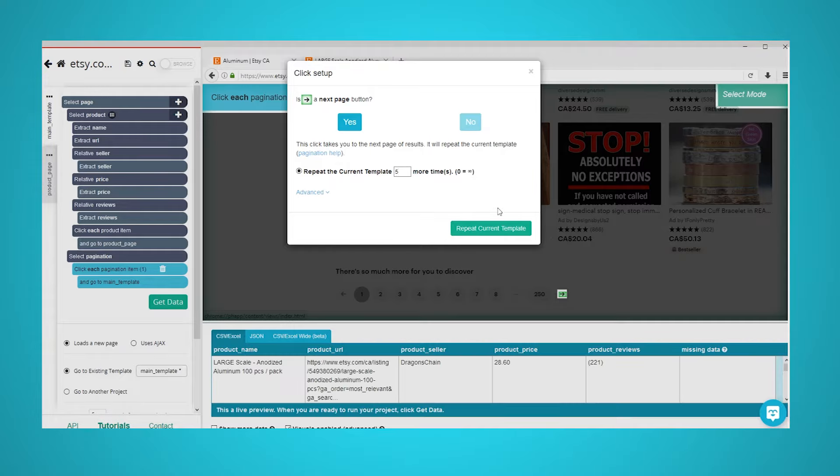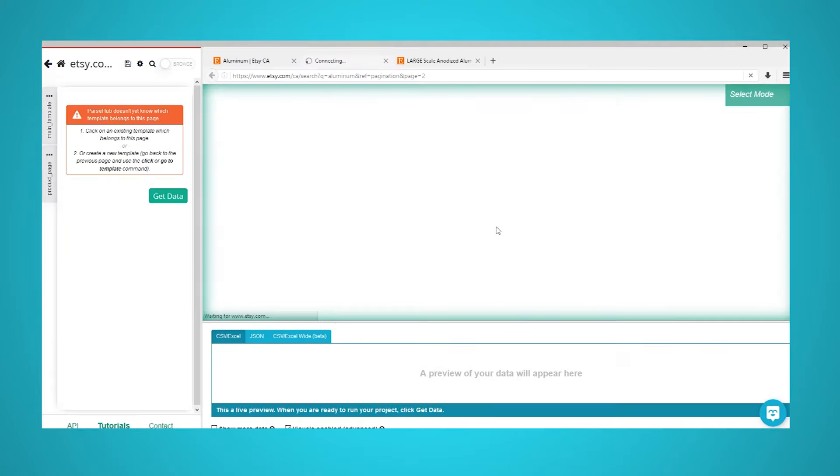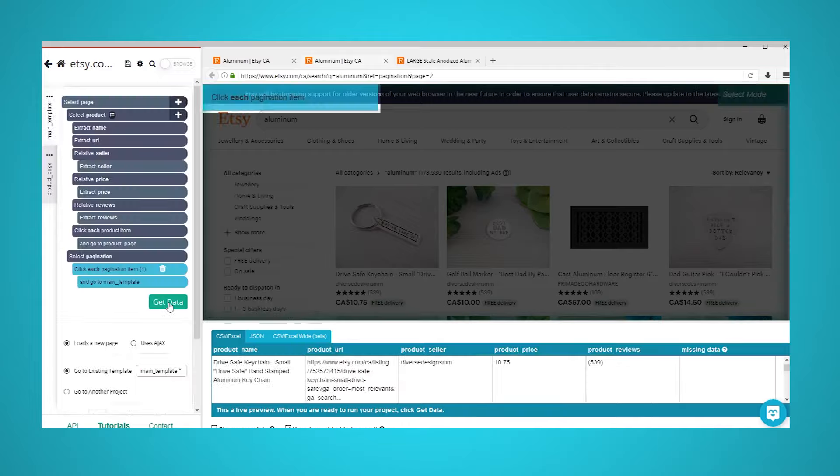It's now time to run your scrape and extract your data as an Excel sheet. To do this, click on the green get data button in the left sidebar. Here, you will be able to run, test, or schedule your web scraping project.